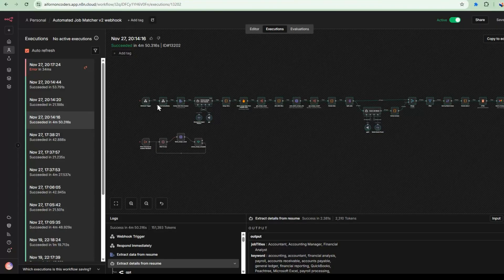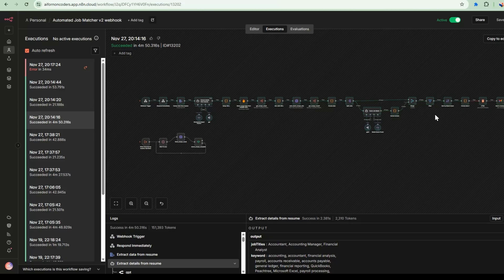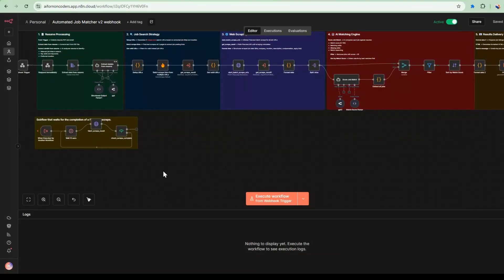And on the N8N side, it's executed the backend and created an email.